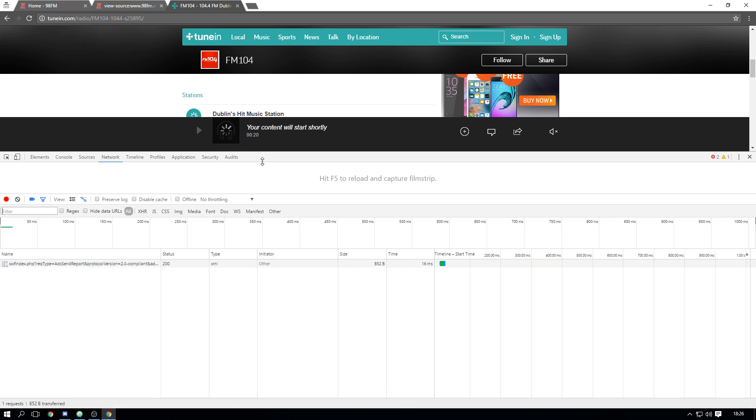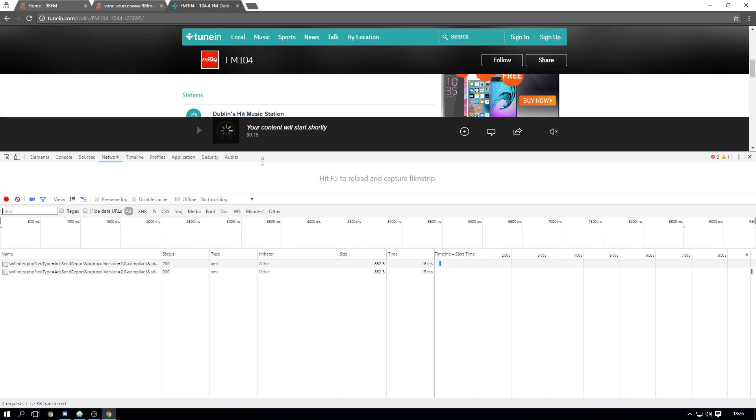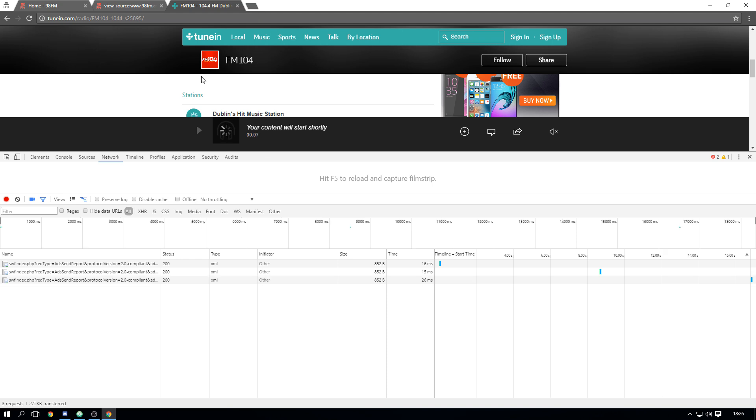Sadly but then you know the website has to make money somehow. So anyway after the 15 seconds I'm going to show you how to get the stream URL for FM104 now without going on to the website itself and just using TuneIn.